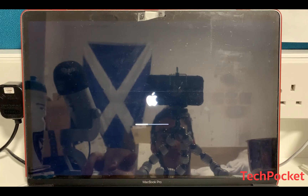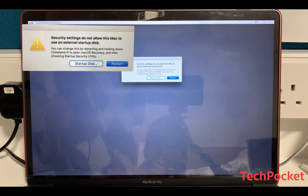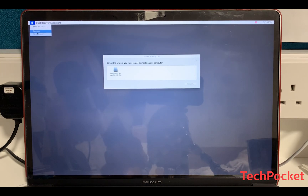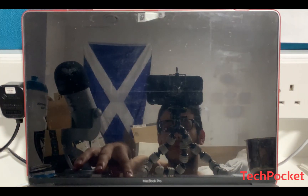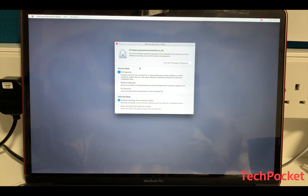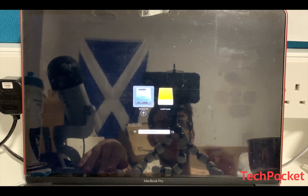macOS Catalina is being installed on the USB stick and should take a bit more time. If you get an error, that means your computer doesn't allow booting from an external hard drive due to security settings. To fix that, navigate to Recovery Mode by restarting your Mac and holding Command+R. Then from Security, navigate to Settings, then Startup Security Utility, and choose 'Allow booting from external media.' After that, reboot, hold the Option key, and from the boot menu select macOS Catalina.